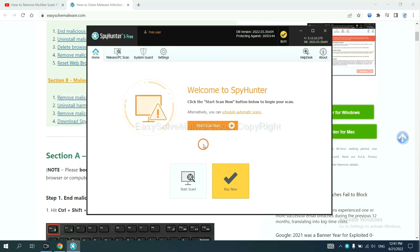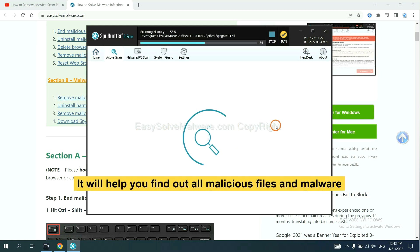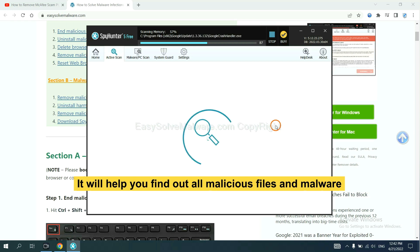When you finish, start a scan now. It will help you find out all malicious files and malware on your computer.